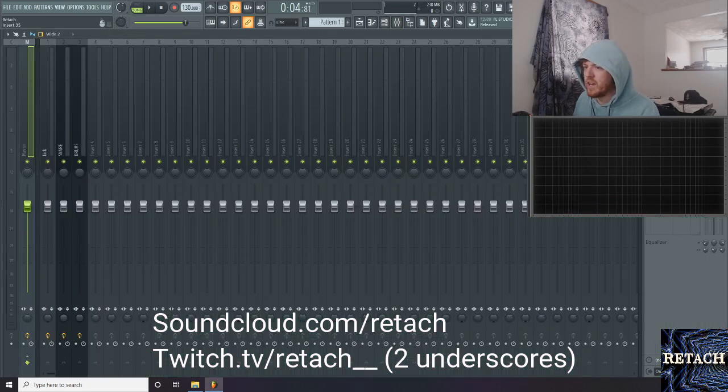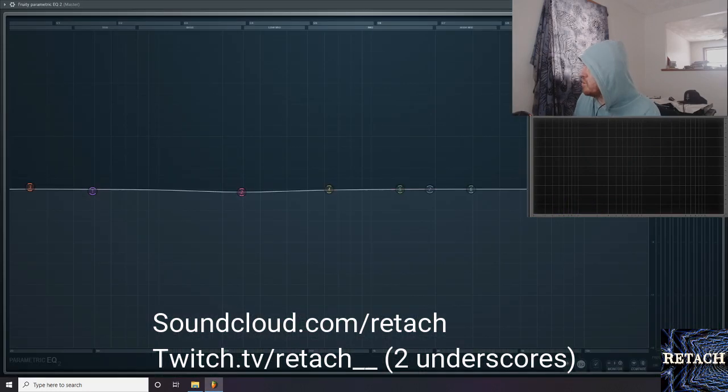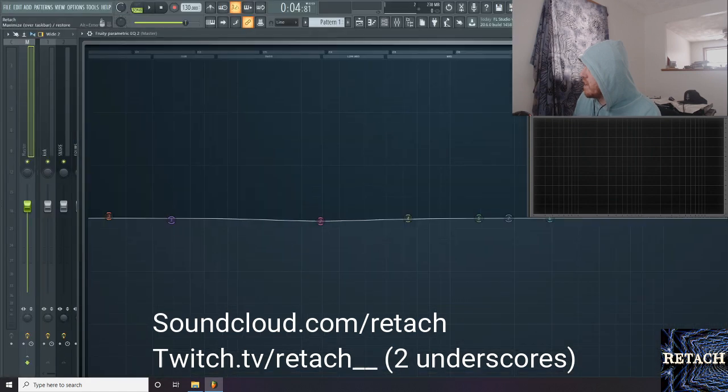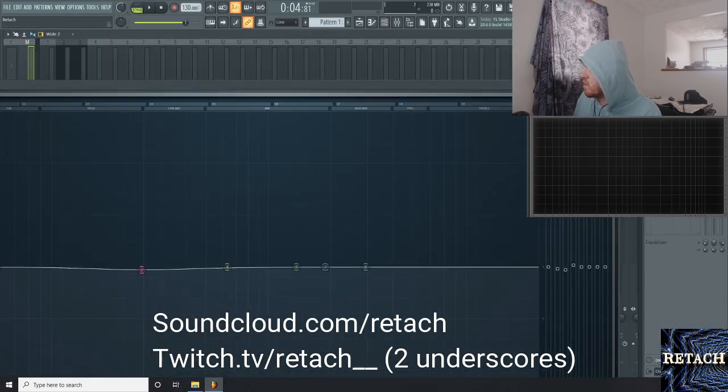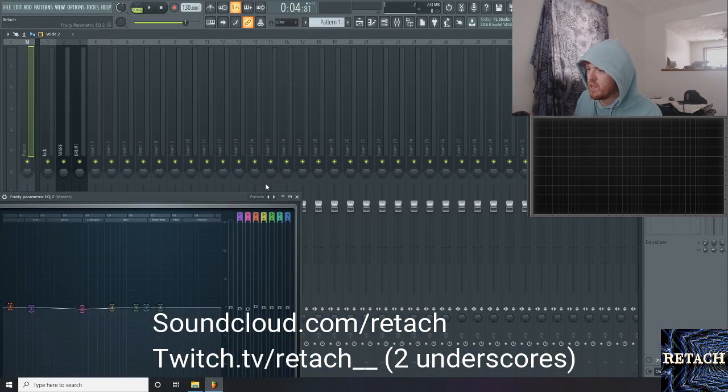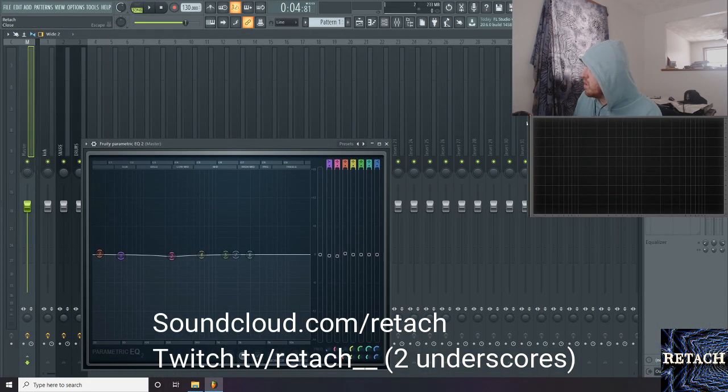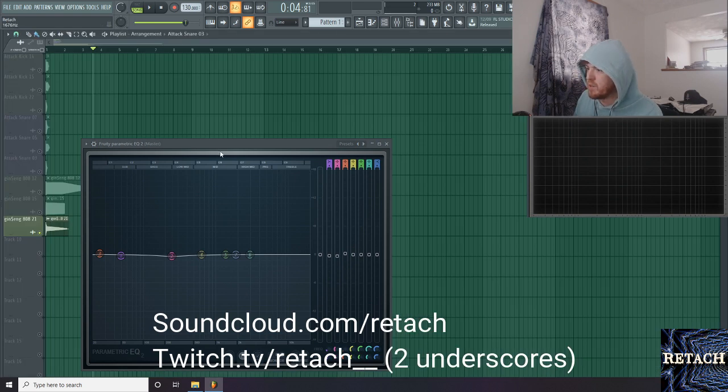Alright, let me show you guys how to tune your kicks, your snares, and your 808s using parametric EQ2 in the built-in key menu.